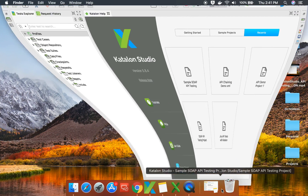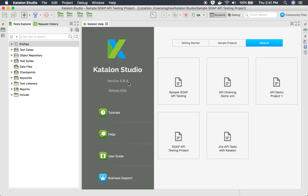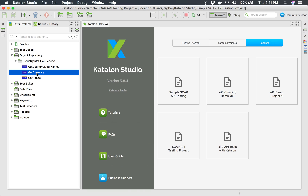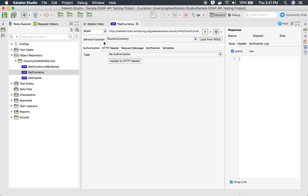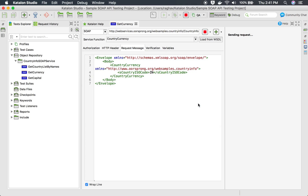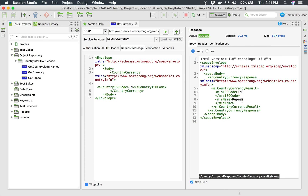I will go to my Katalon Studio — I'm using version 5.8.4 — and here I already have a project where I have some SOAP APIs. If I go to my object repository, you can see there is a SOAP API to get currency. This is the API request and message, and here we have to give the currency code. For example, IN is the currency code for India. If I run this, it will give me the currency of India, which is rupees.